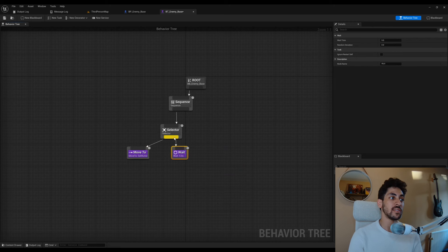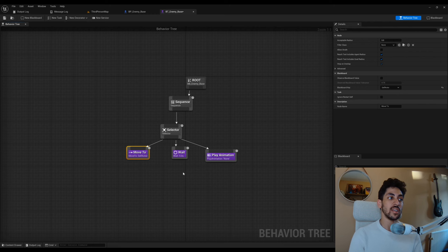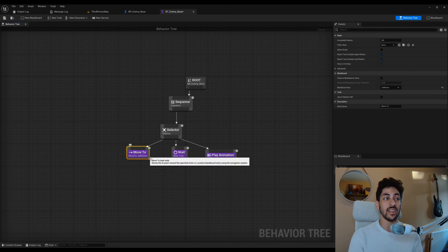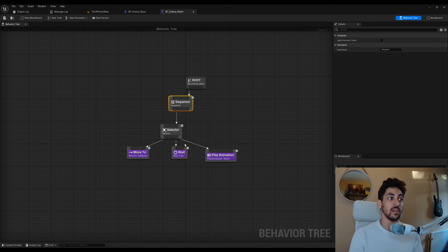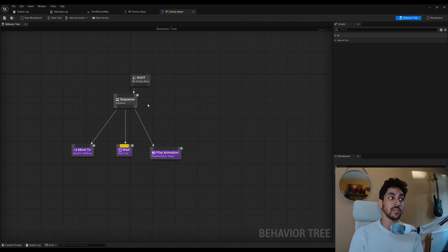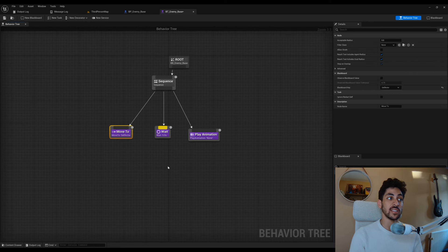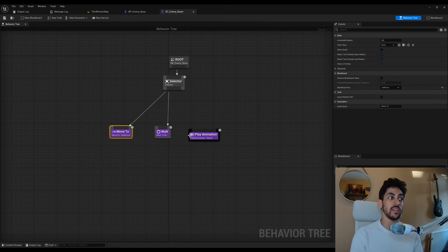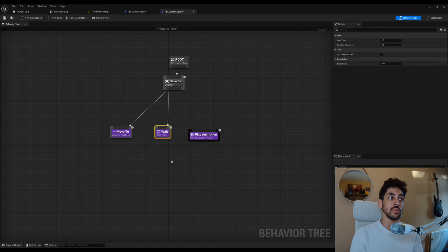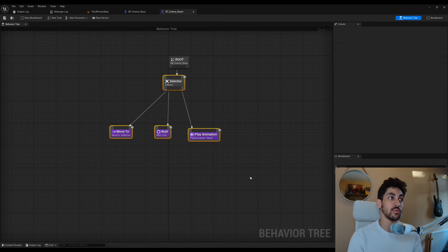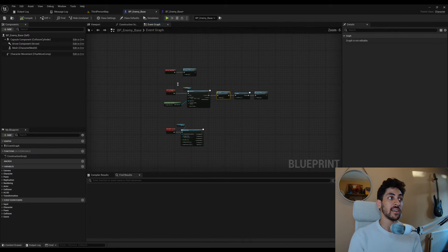In a sequence, if the AI couldn't reach the move-to target, it fails and won't continue to the next tasks. A selector tries to find the first child that succeeds — if Move To succeeds it won't try Wait; if it fails it tries the next node. This will make a lot more sense once we start doing it. These are the built-in tasks from Unreal Engine, but you can also create custom tasks.